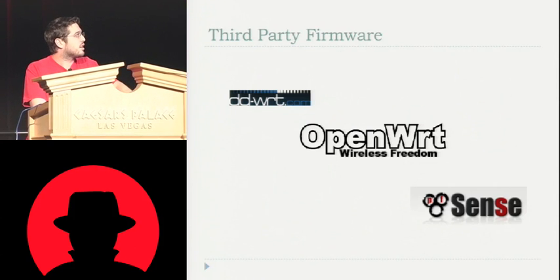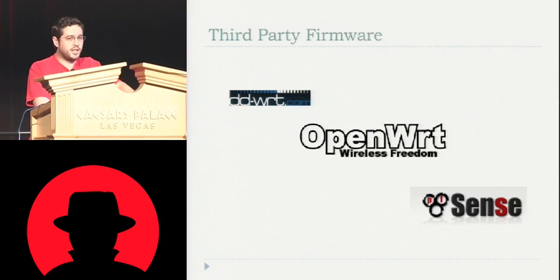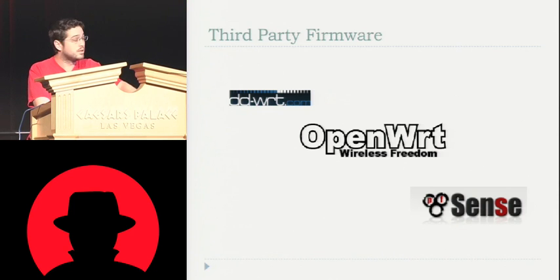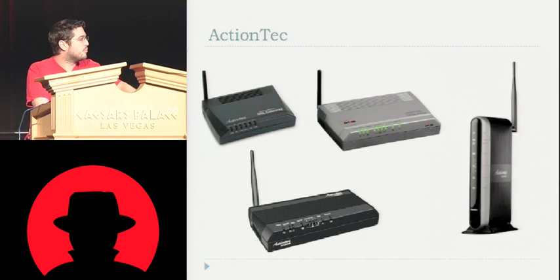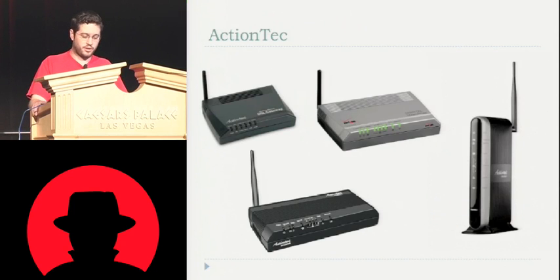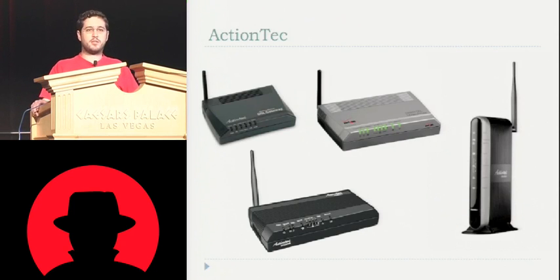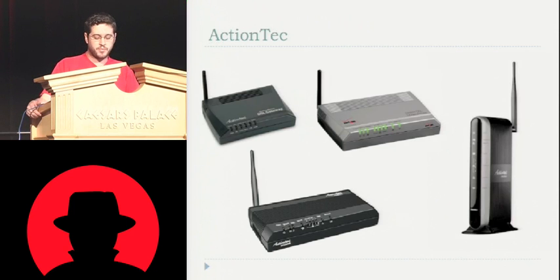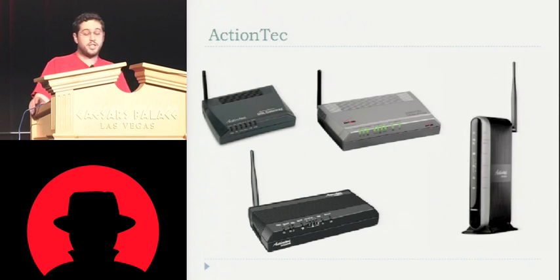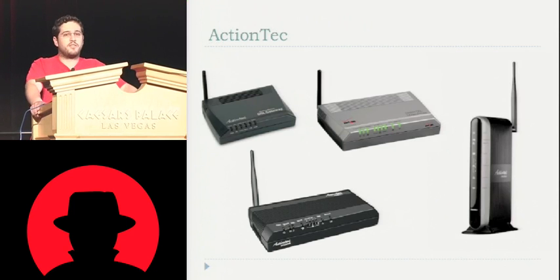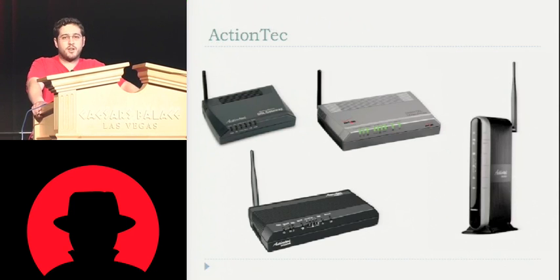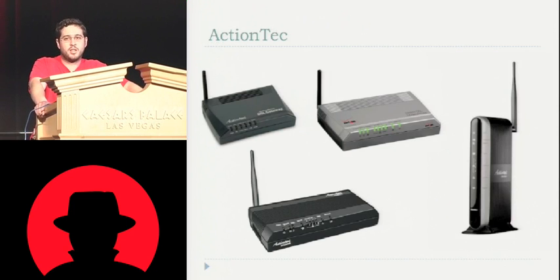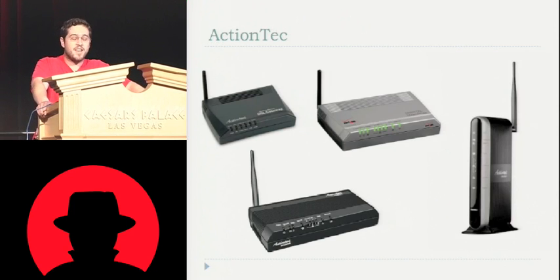Now hopefully you have some other security stuff put in place, which we'll talk about later if you're running these, but not everyone does. My favorite, though, are the Action Tech routers. A lot of people might not have heard of Action Tech because they're not really a big router name. But these are the routers that Verizon Fios and Verizon DSL customers get. So these are everywhere.